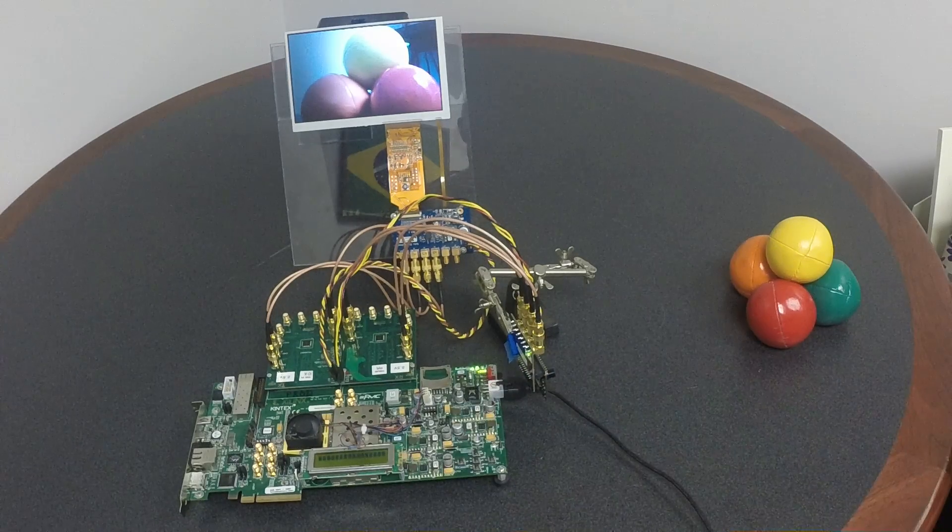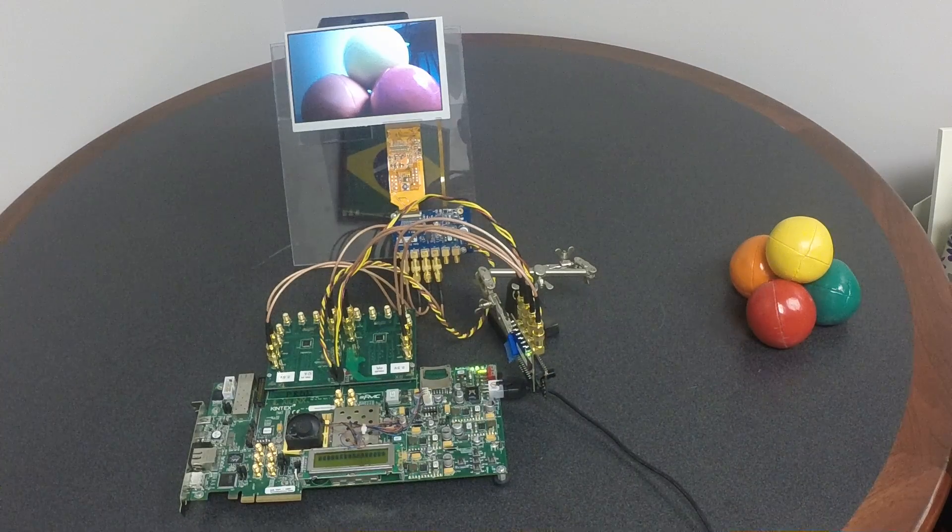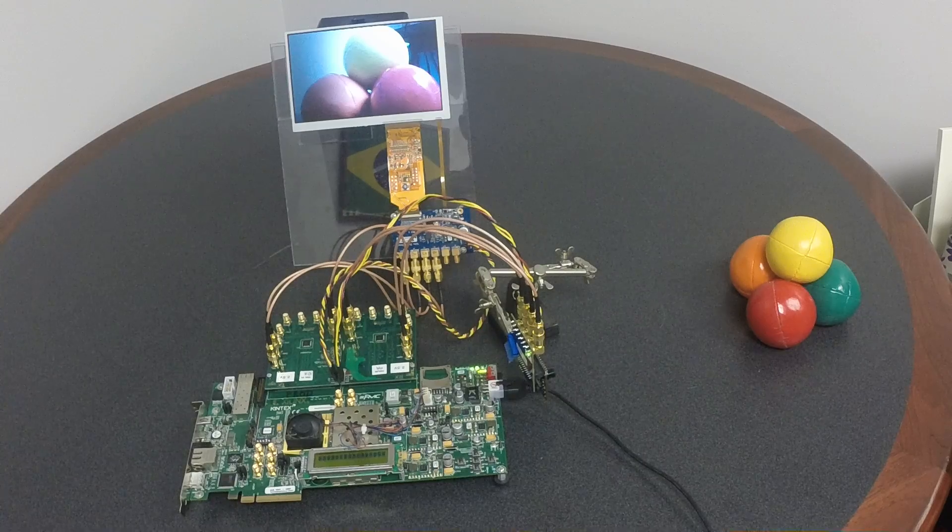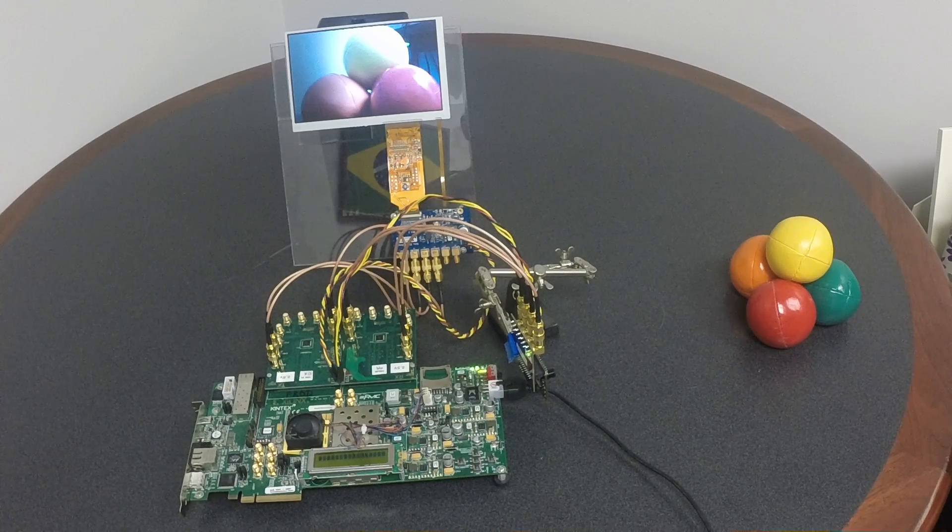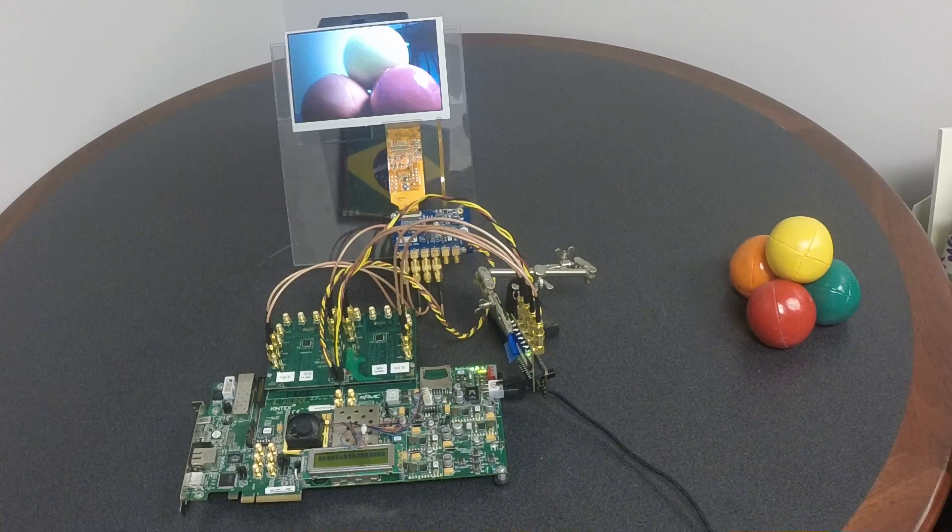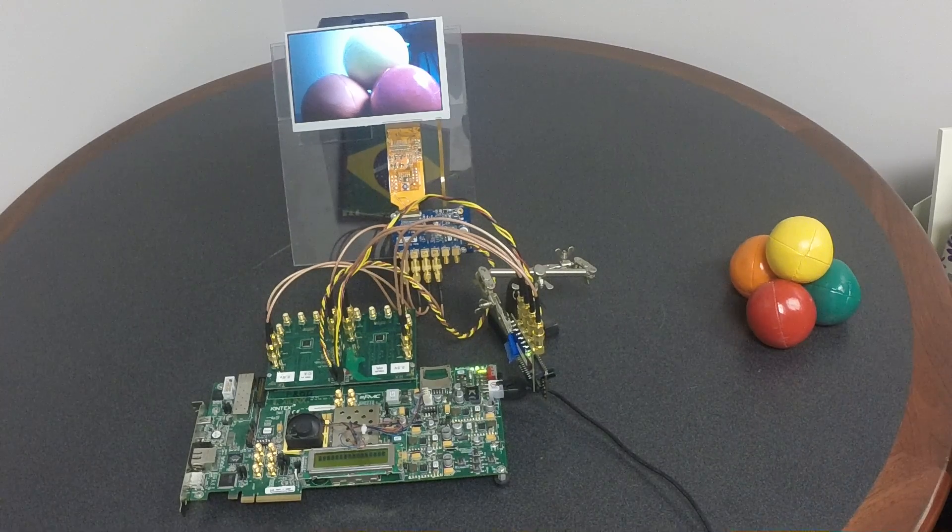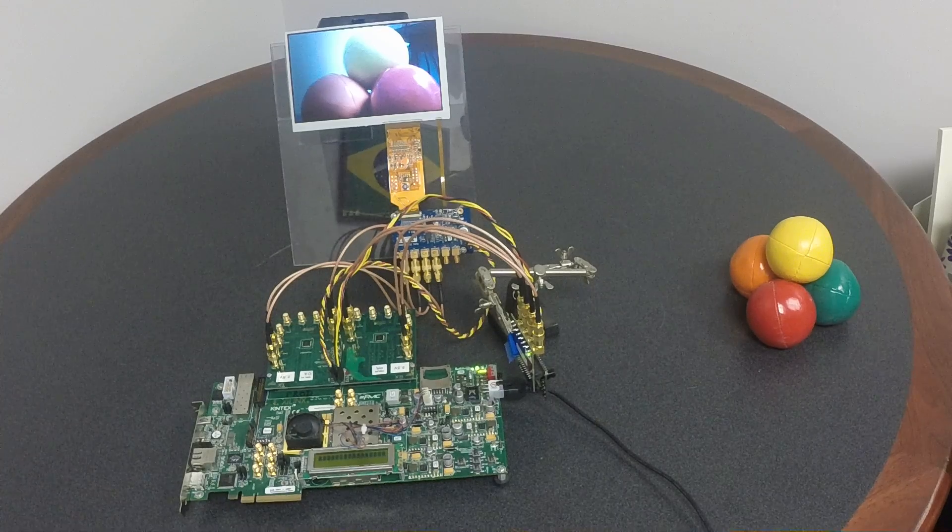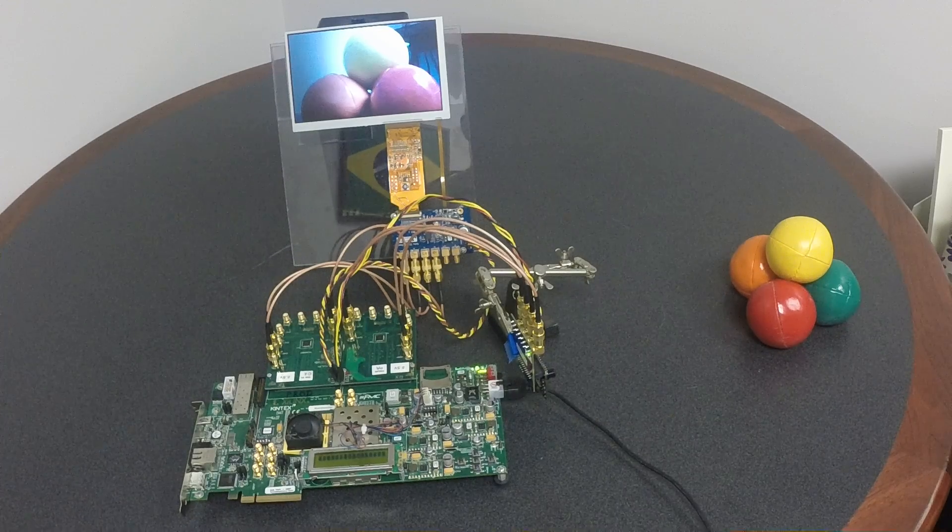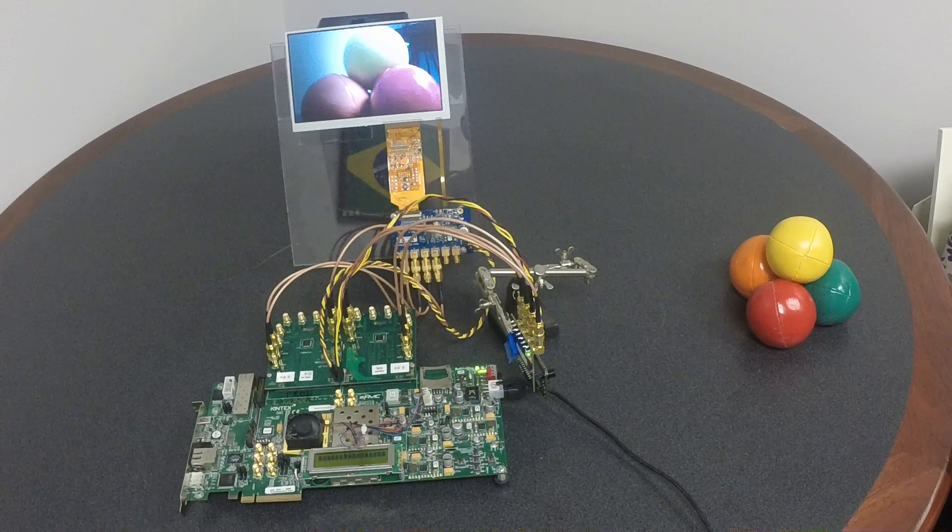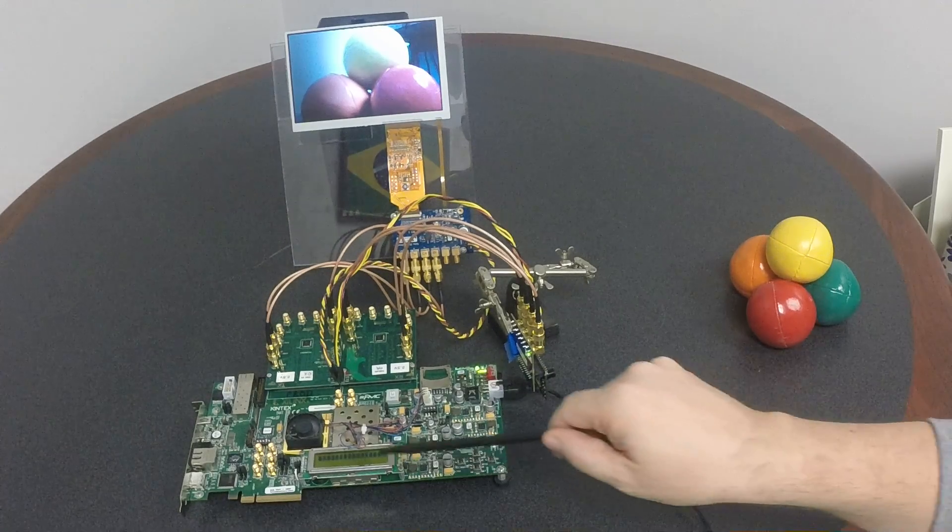Within the Kintex-7, we have the Northwest Logic camera serial interface IP that is receiving the data from the camera, then processing the data and passing it over to our display interface IP, which is further processing the data,